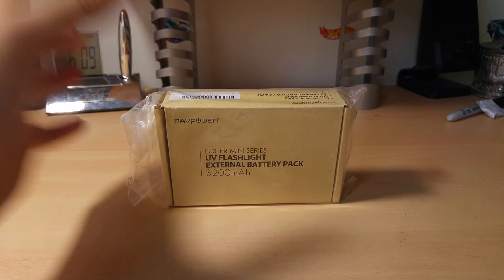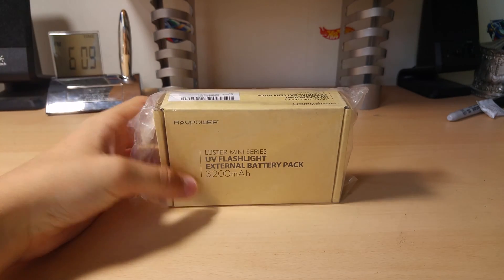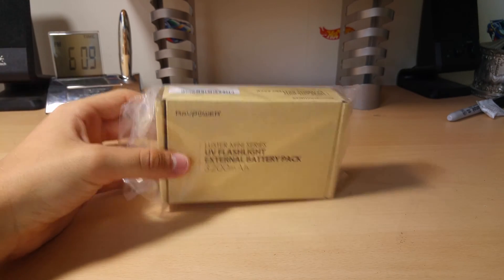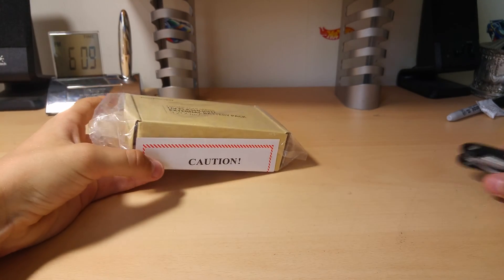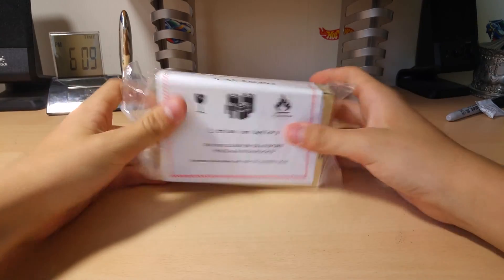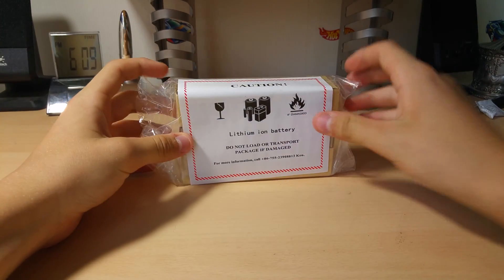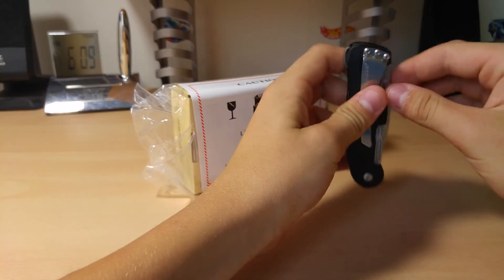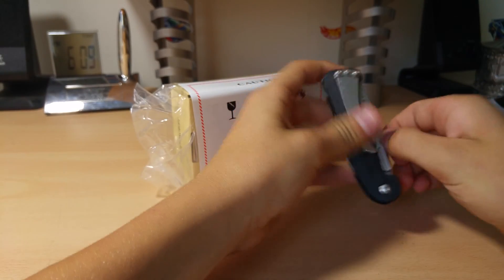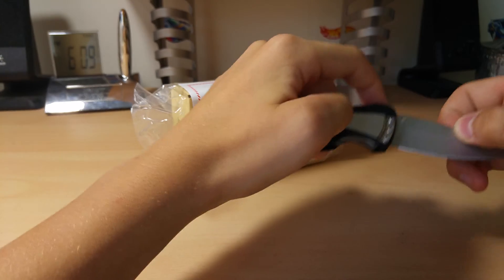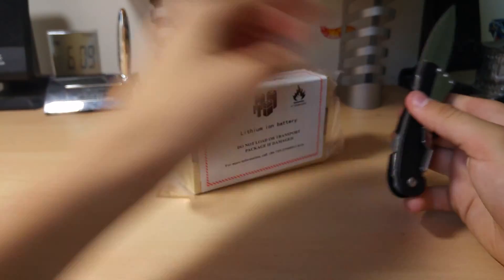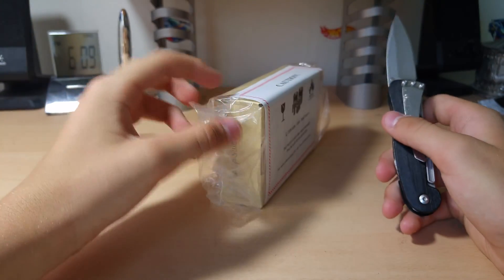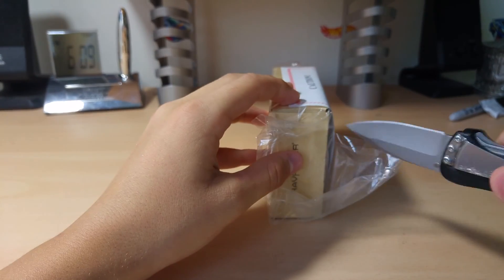This is a UV flashlight and external battery pack, so I've got the knife here to crack some seals. I love cracking seals, so I'm going to just unbox this thing, and I will have my reviews later.